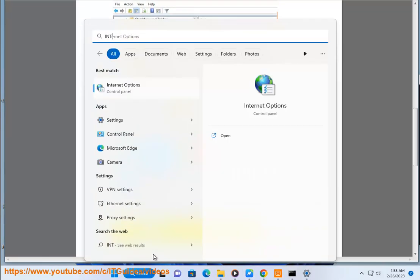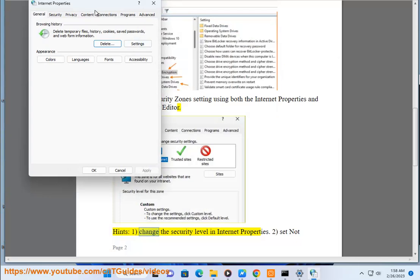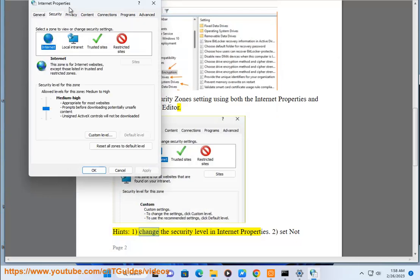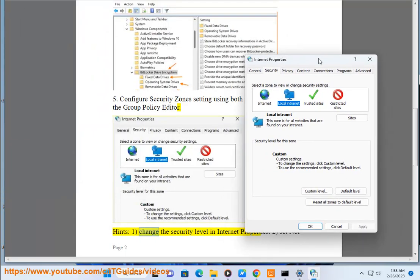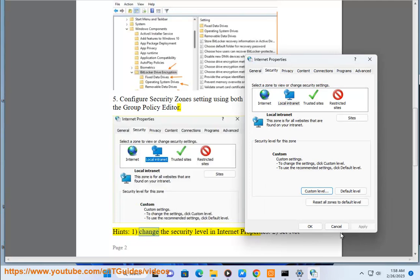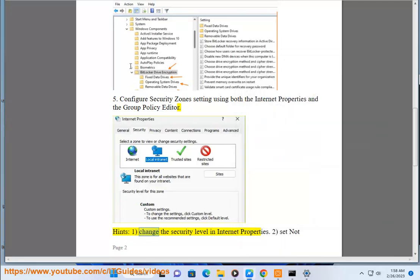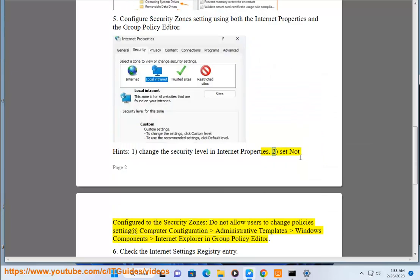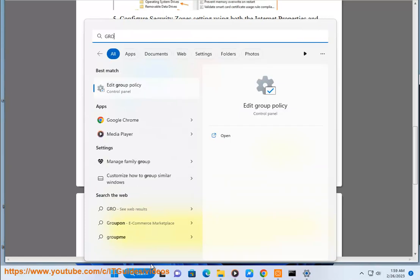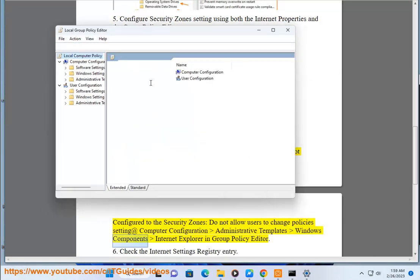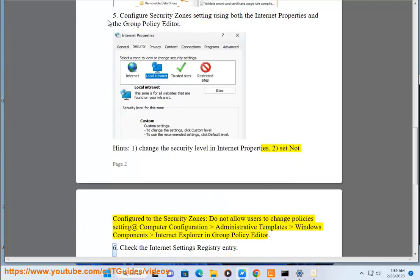First, change the security level in Internet Properties. Second, set not configured to the security zones. Do not allow users to change policy setting at Computer Configuration, Administrative Templates, Windows Components, Internet Explorer in Group Policy Editor.